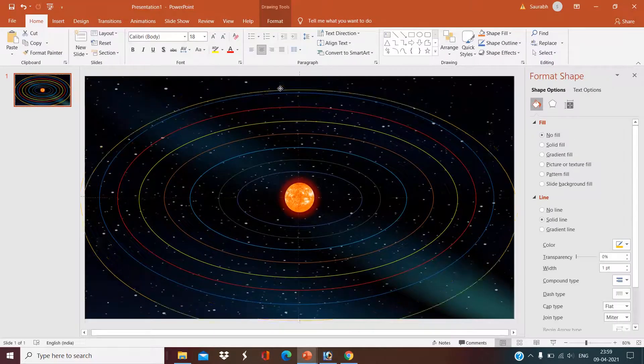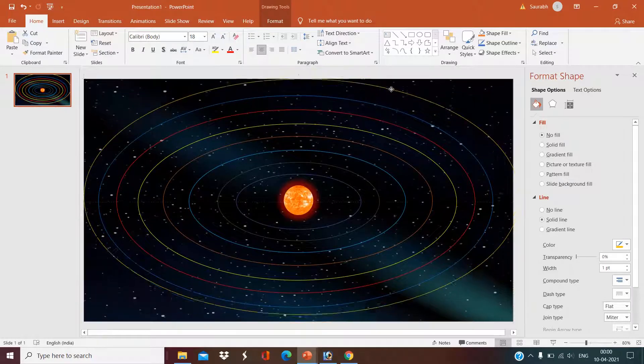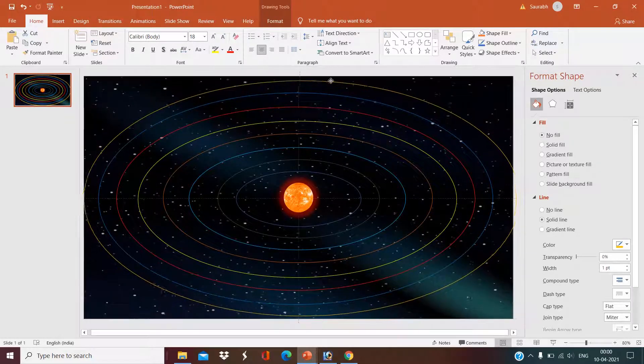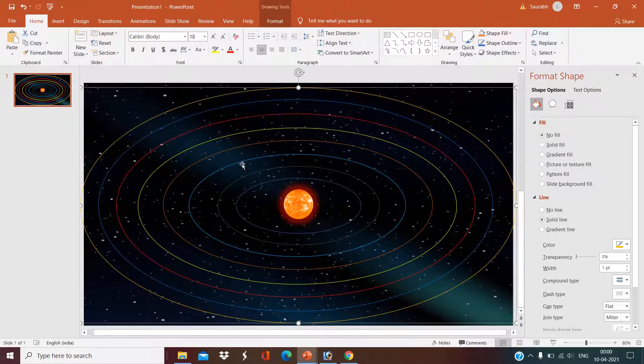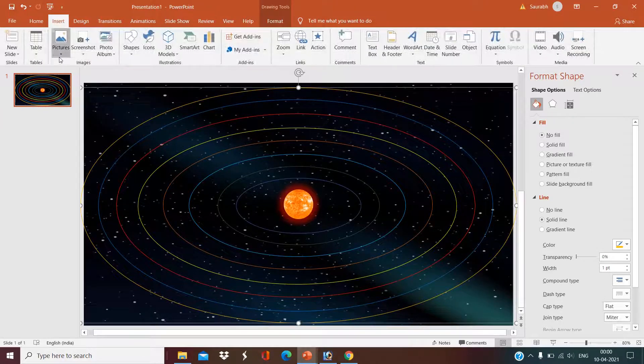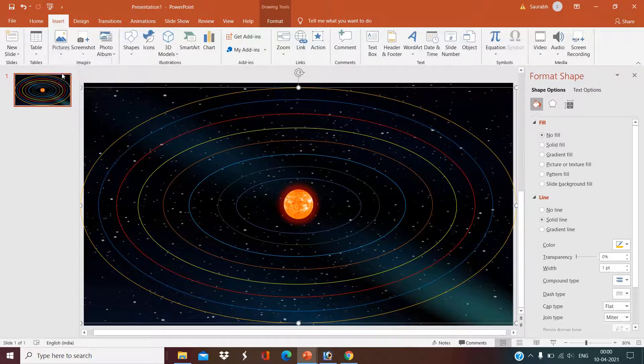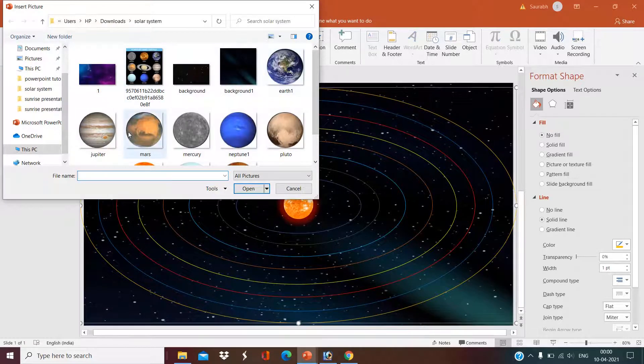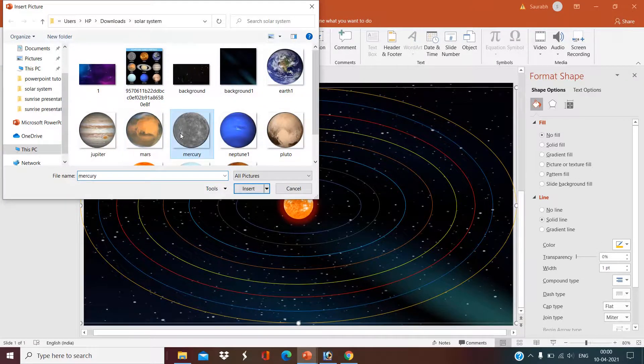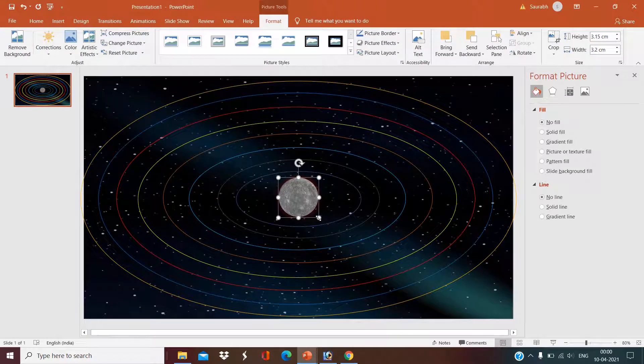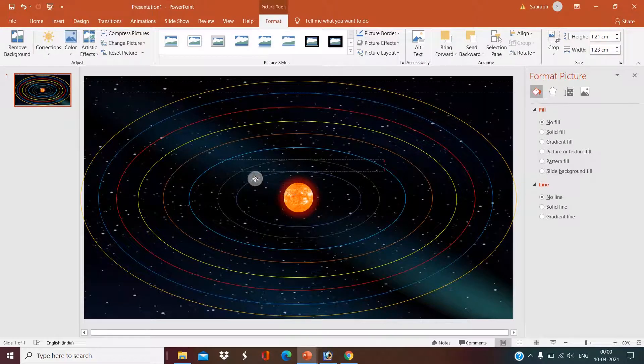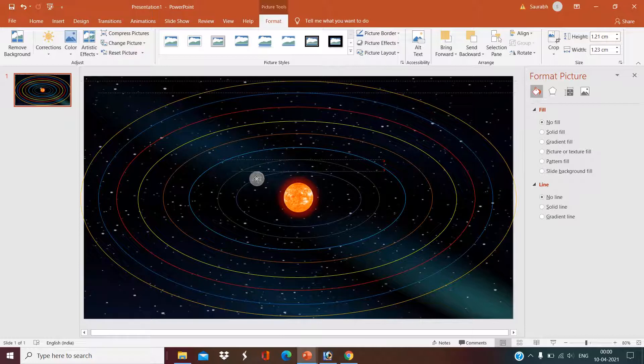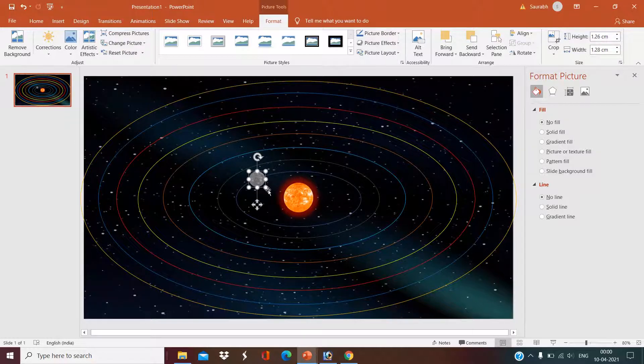Now I have set eight orbits of eight planets. Now I will insert the picture of the planets one by one. As I have said, we have downloaded all these pictures from Google itself and deleted the background in Adobe Photoshop. How to delete it is a totally different topic and we'll definitely give the link in the description box.